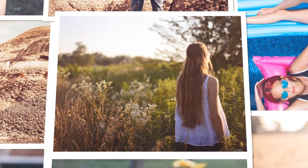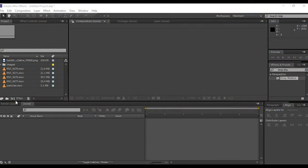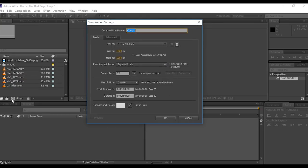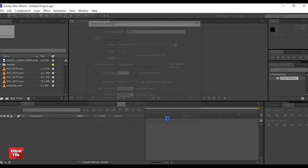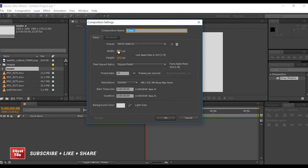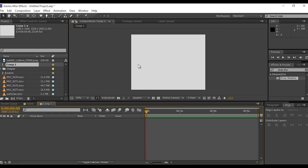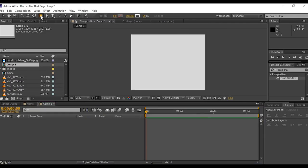So let's start it. First create a new composition, I am using 1920 by 1080 pixel, 25 frames per second. Now create another comp, this time I am using 1300 pixel by 1000 pixel.